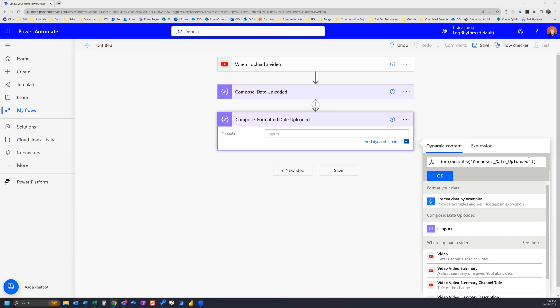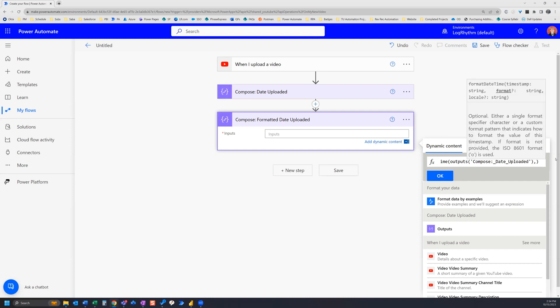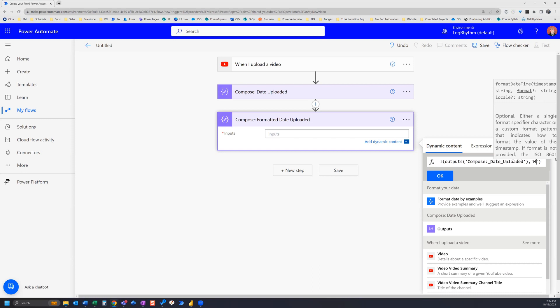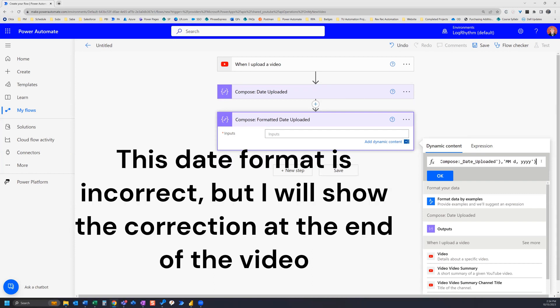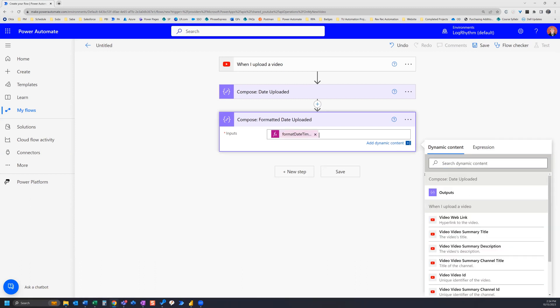Now we need to put in the format we want to change it to. We add a comma, then a single quote, and then specify the month/day/year format. The closing single quote is added for you. Once that looks correct, we click OK to add the expression.